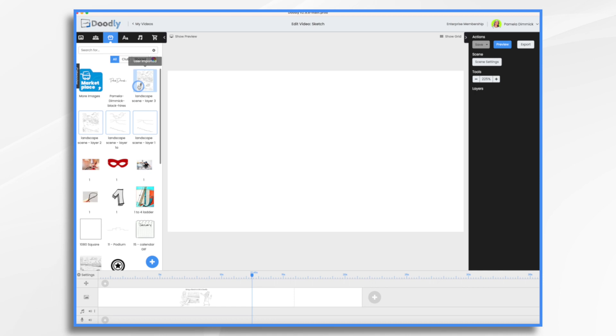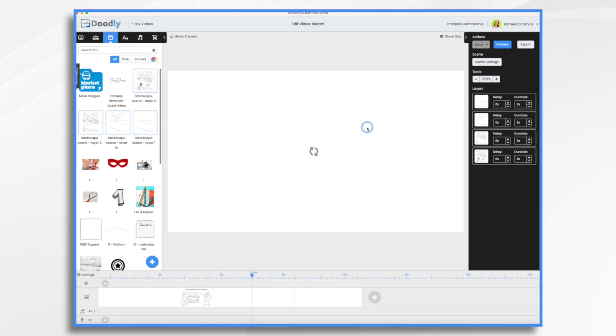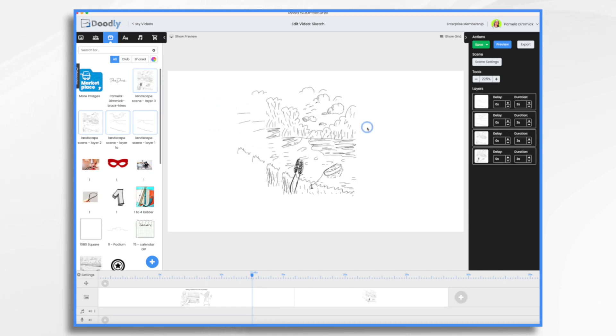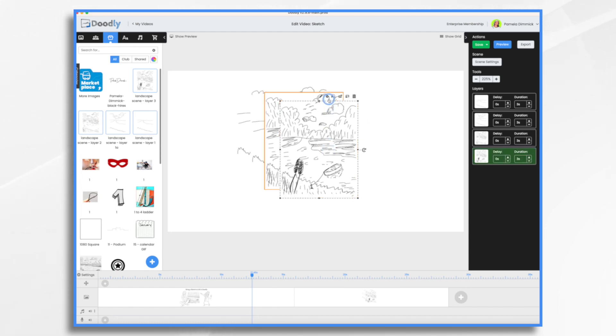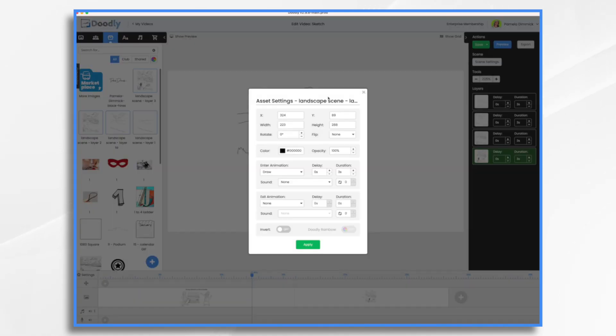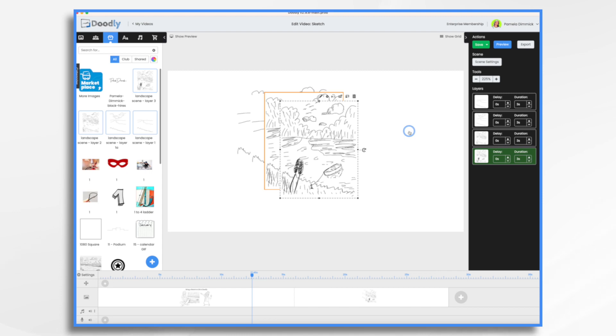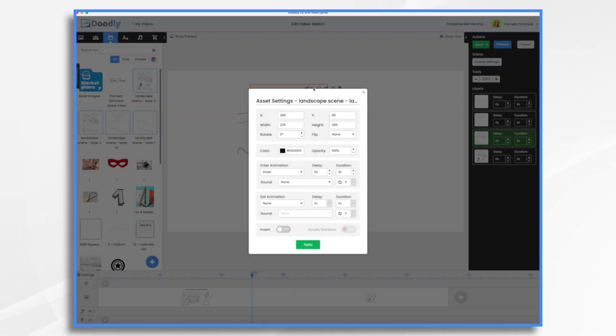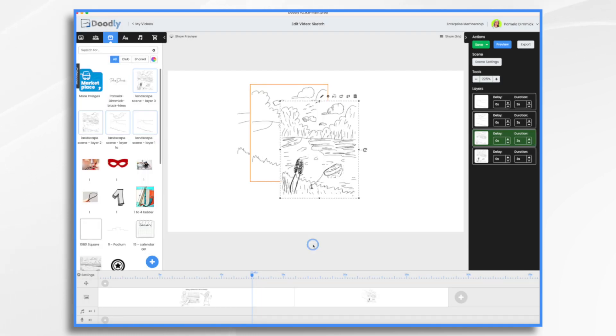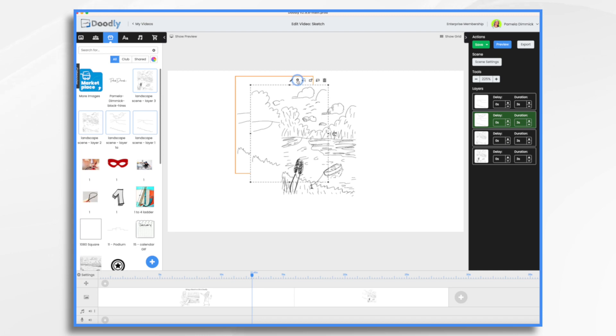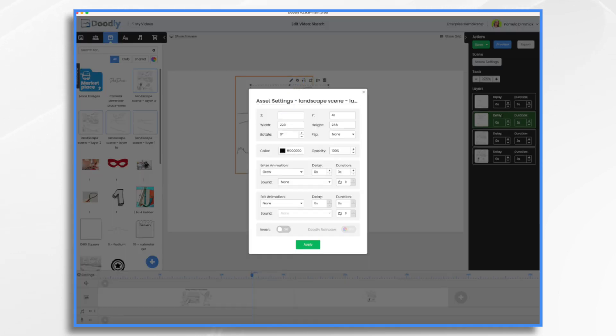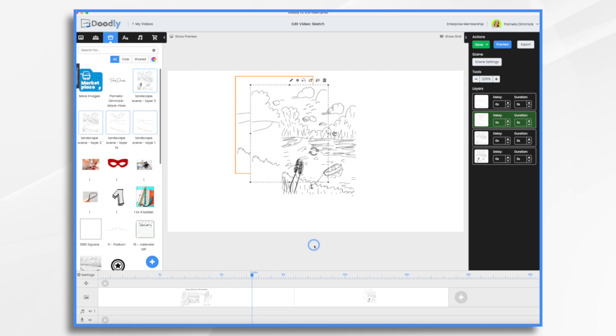You'll notice they're named layer one, layer one a, two, three, and then my logo. Let's go ahead and bring them all in, at least the images. Don't resize them yet. Don't do anything. Just click on one of them and click the little gear icon and write down this number here, the X and Y. So X is 324 and Y is 89. You can close that. So now click another one. Click the gear icon and do the same thing. 324 and 89.